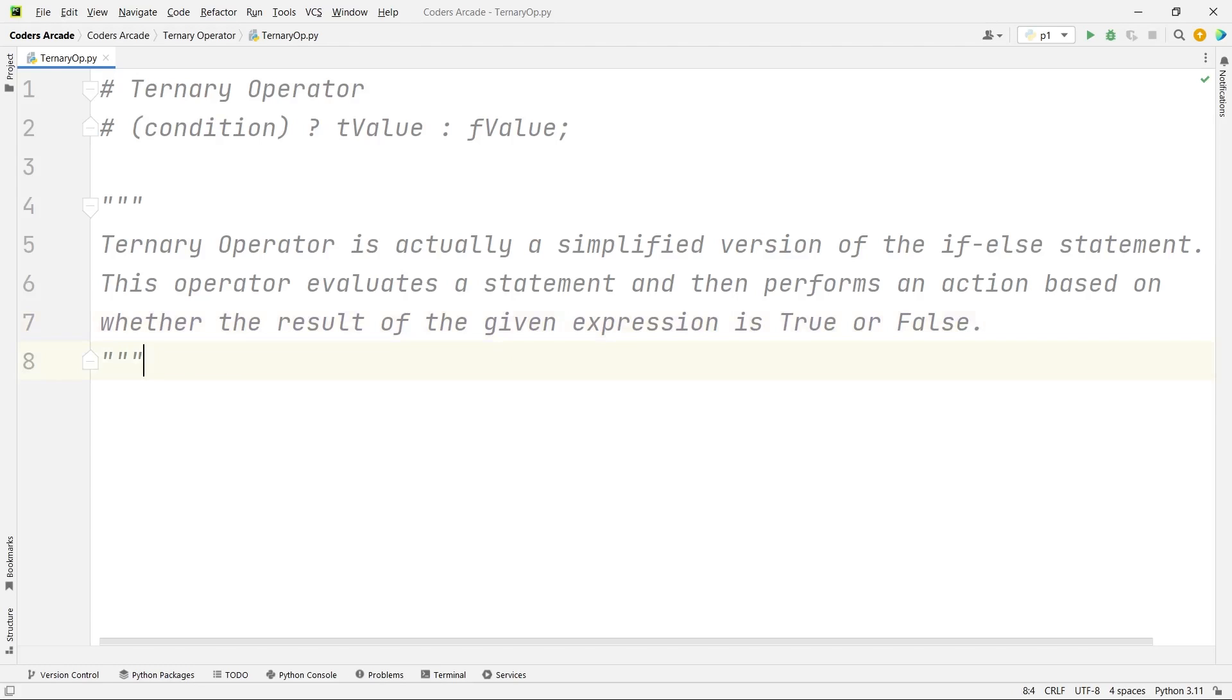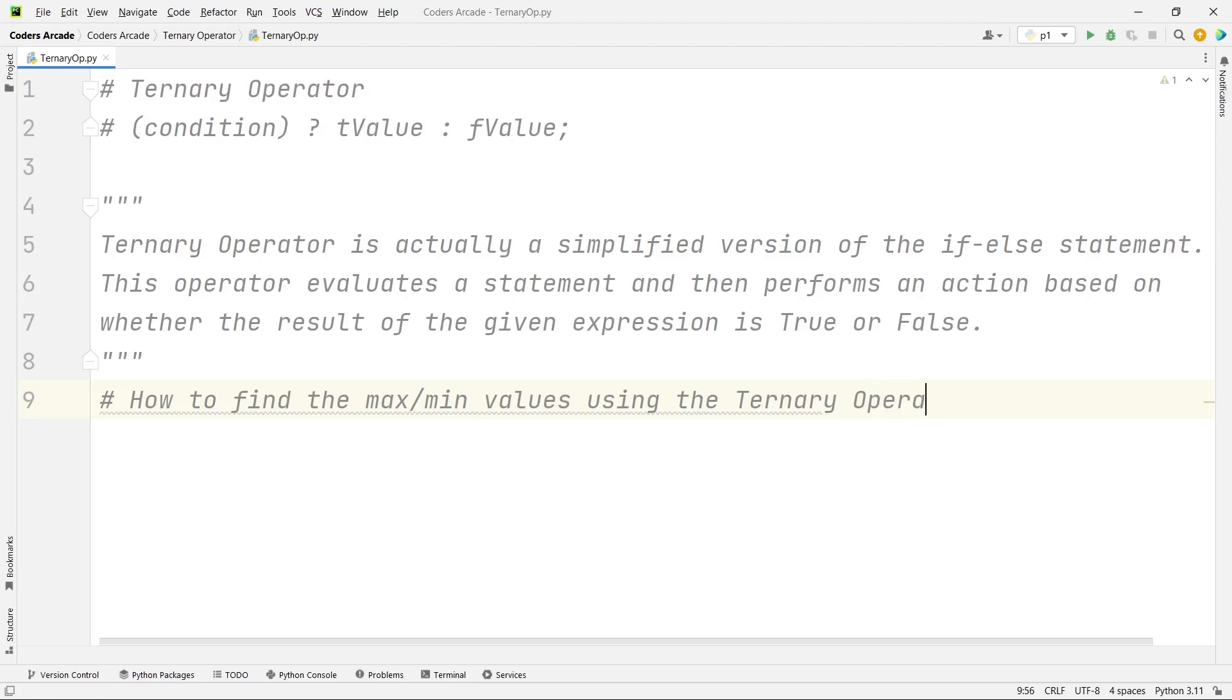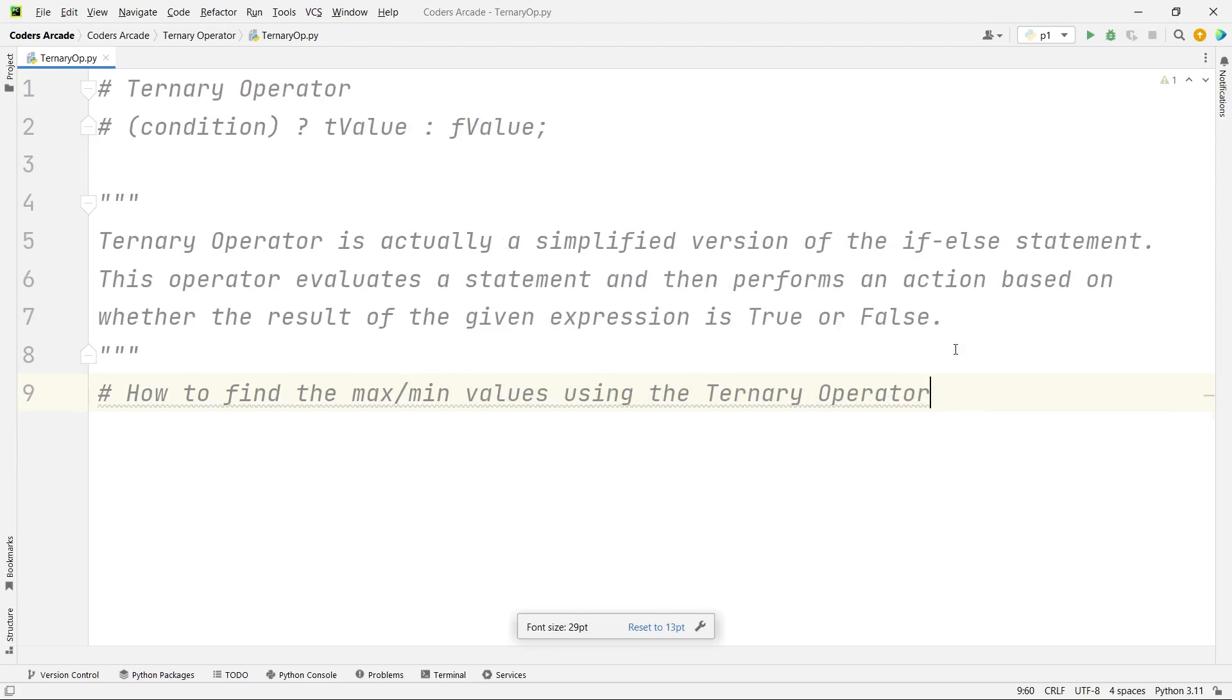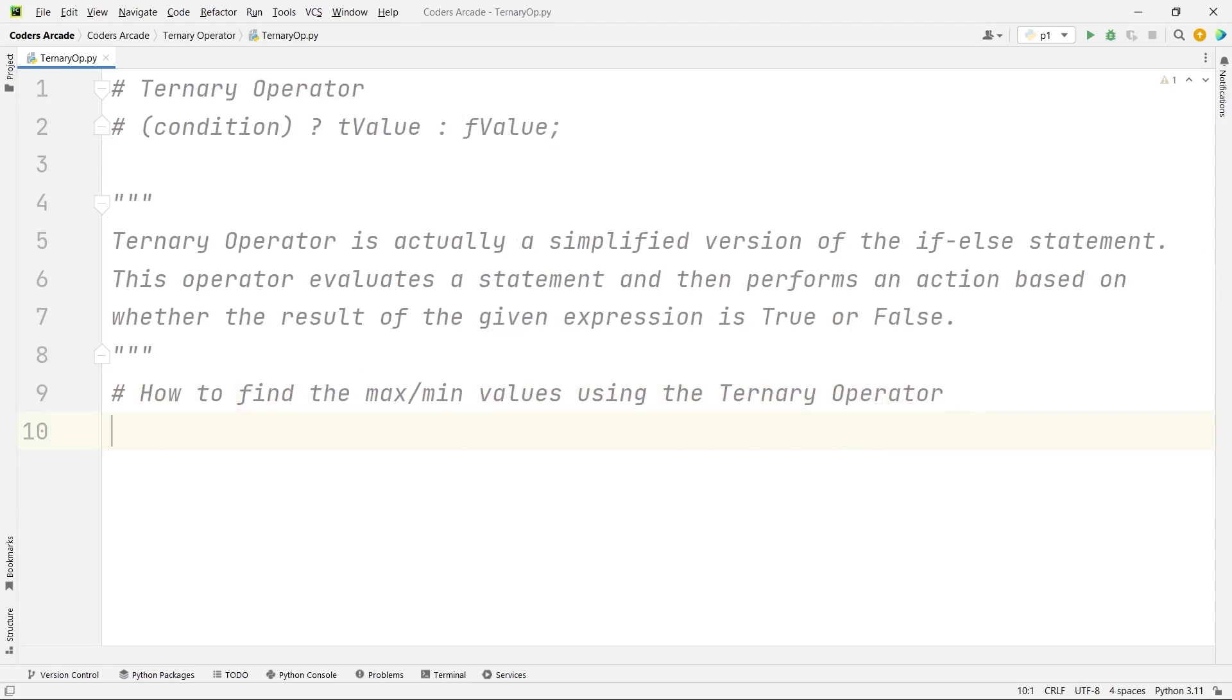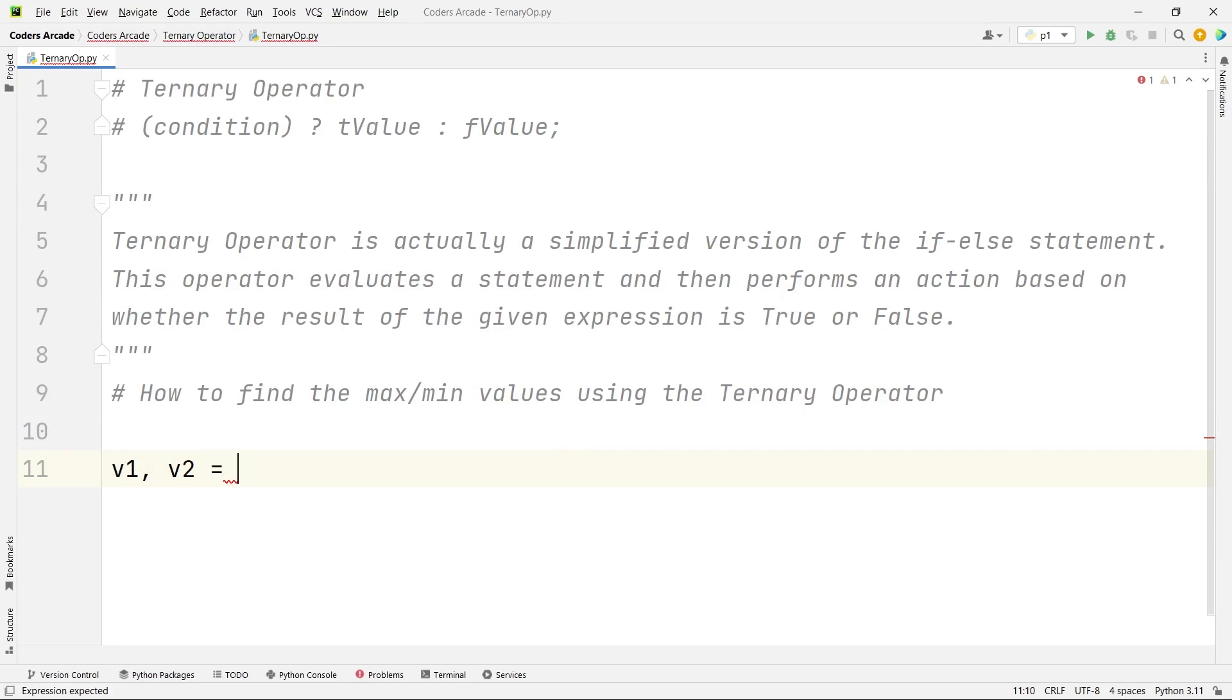So let me show you a simple example on how we can use the ternary operator in Python. How to find the max and min values using the ternary operator? Let us see how we do it. Let me just increase the size a little bit. And then let me take two variables.